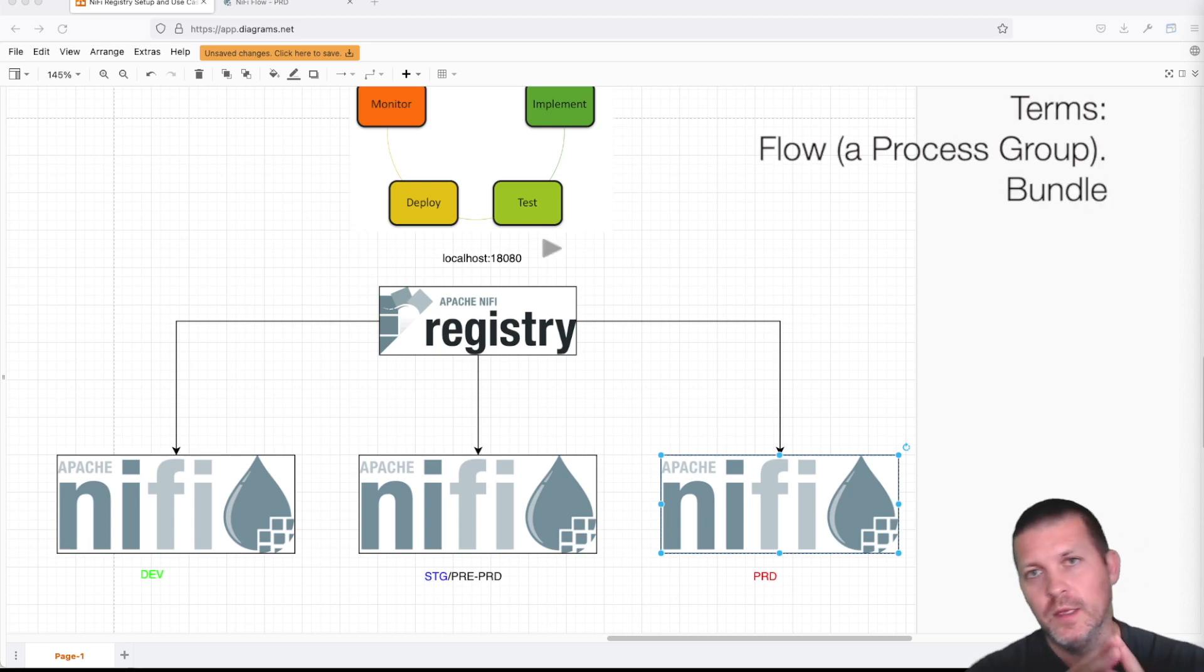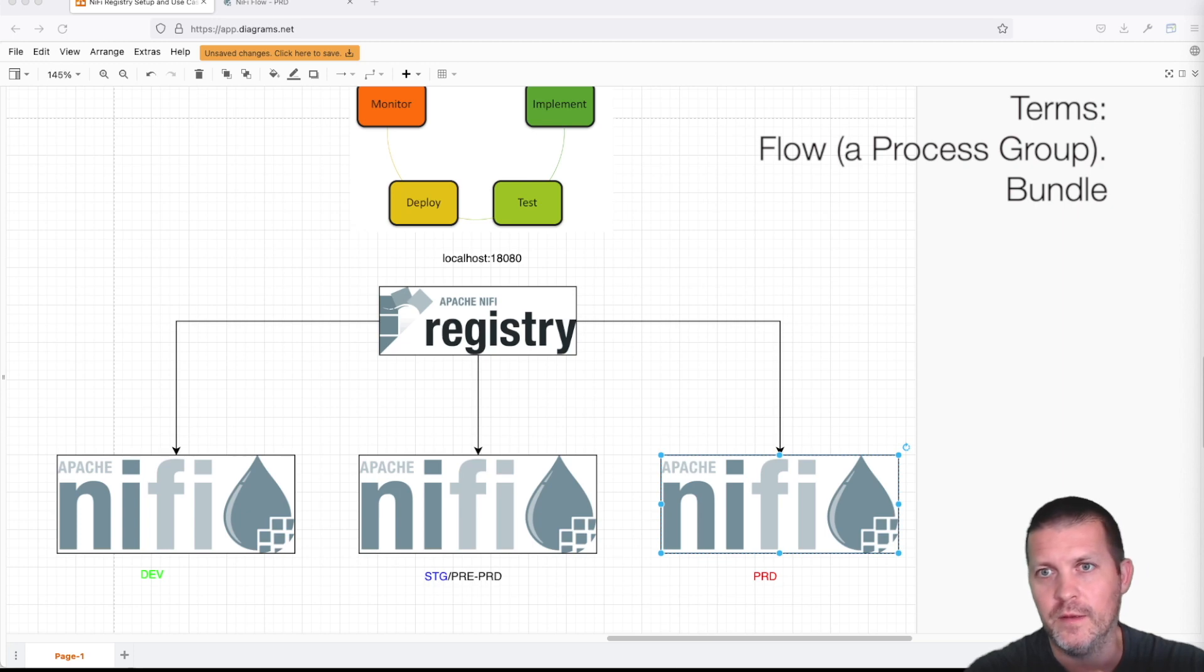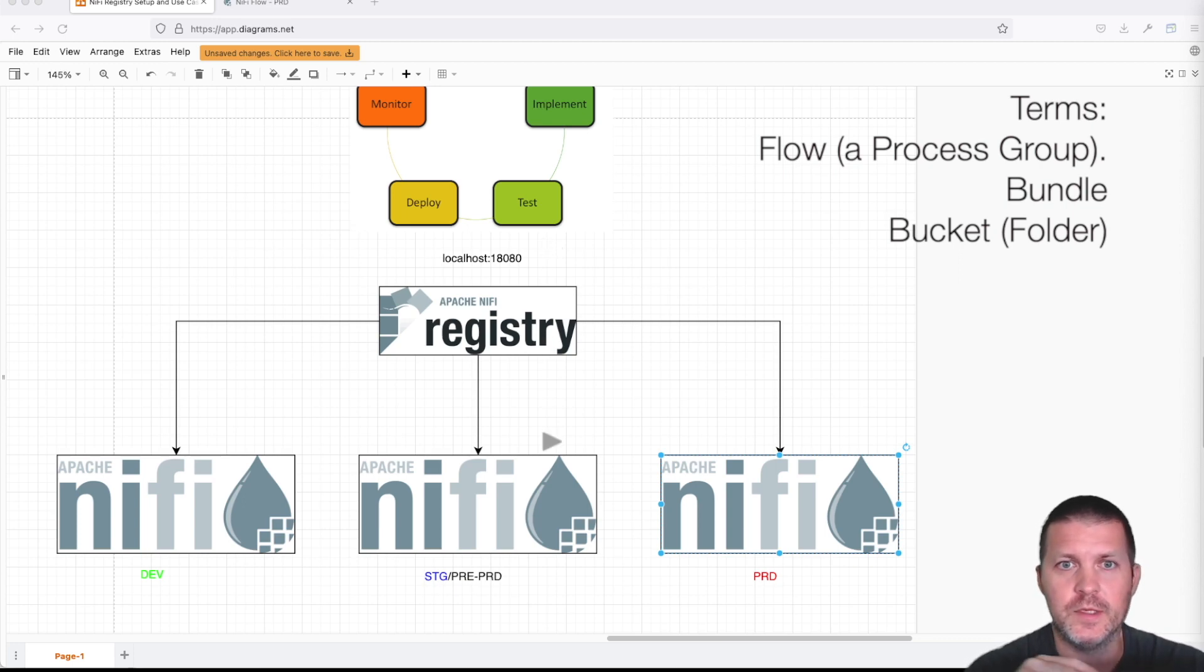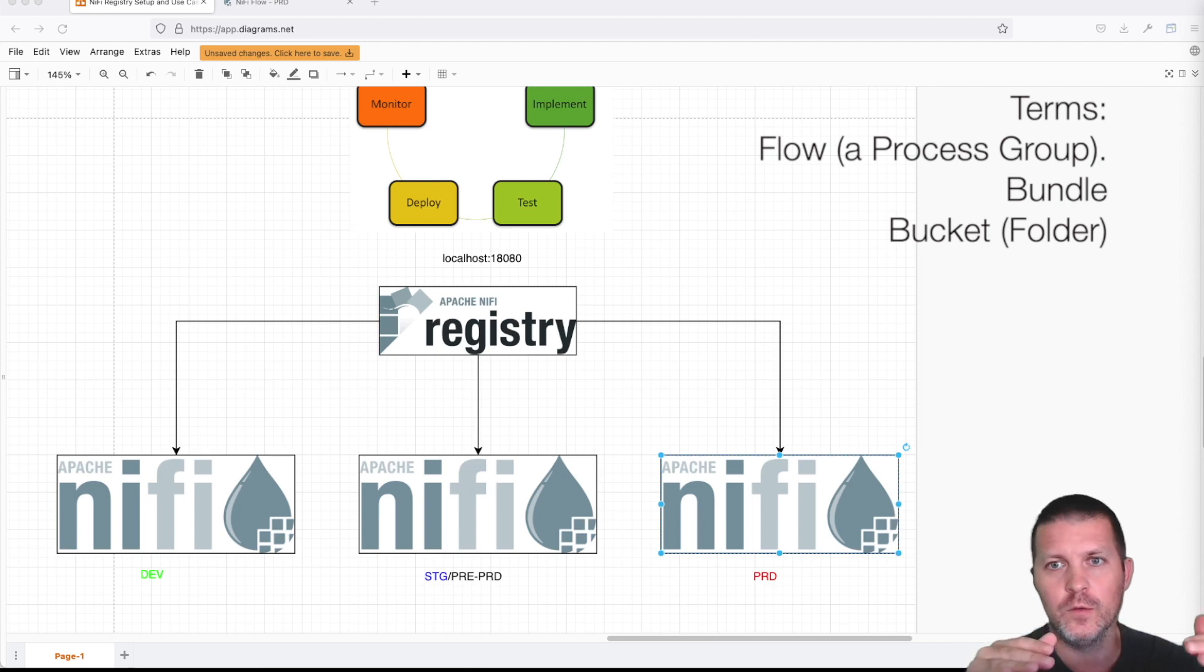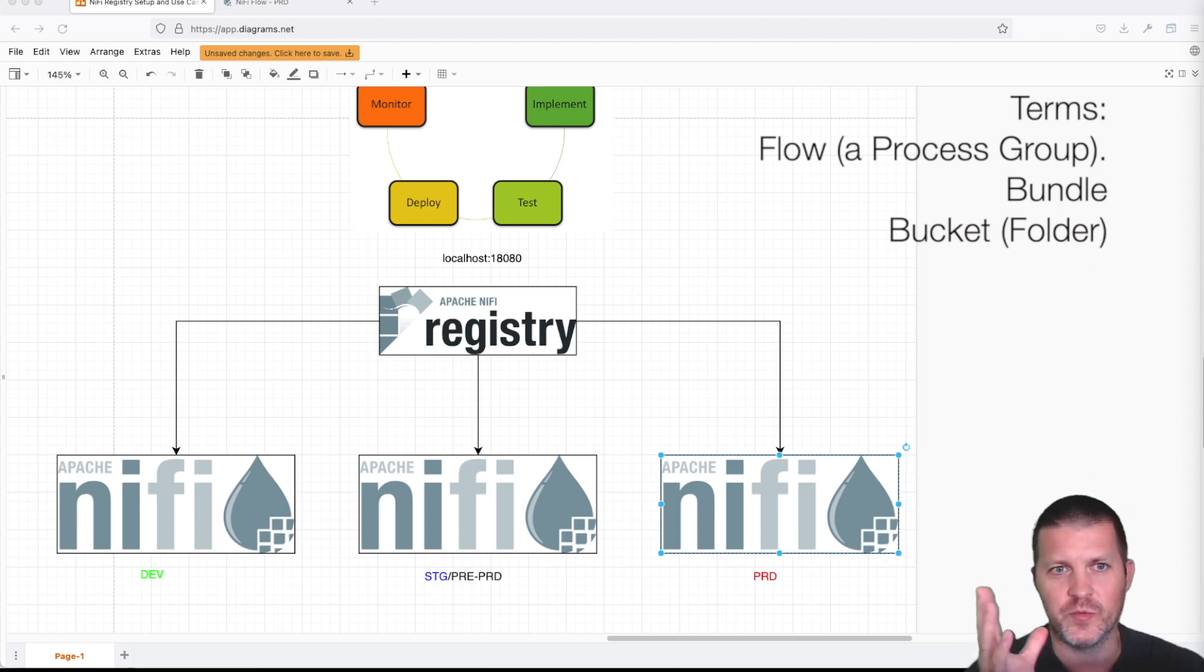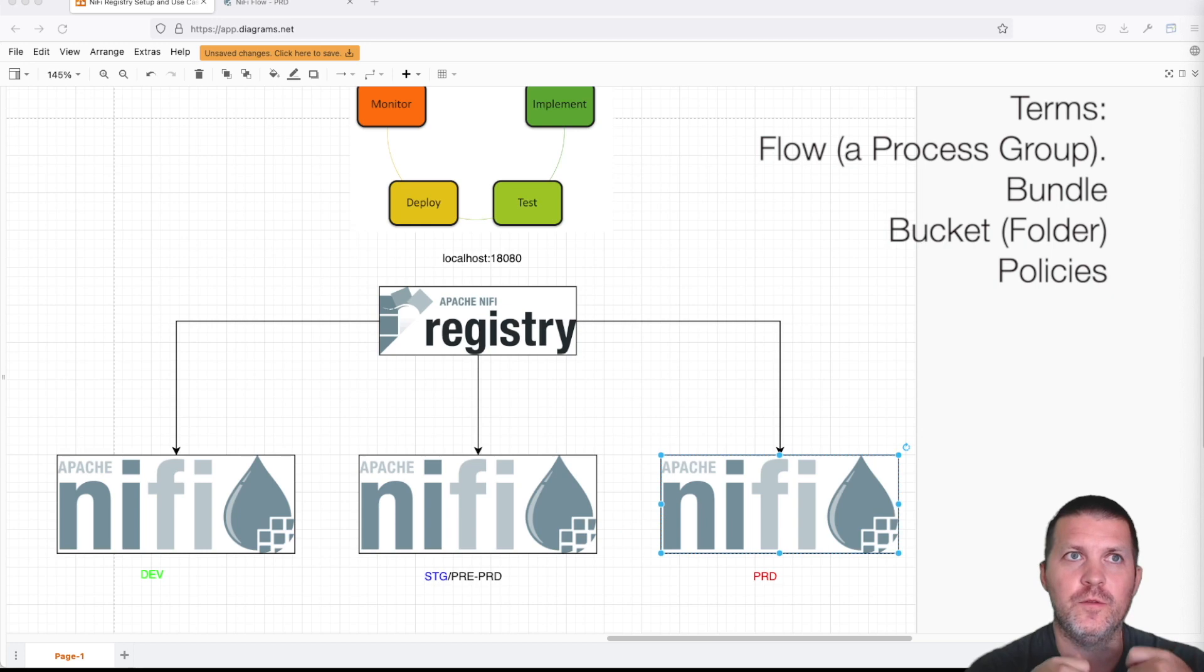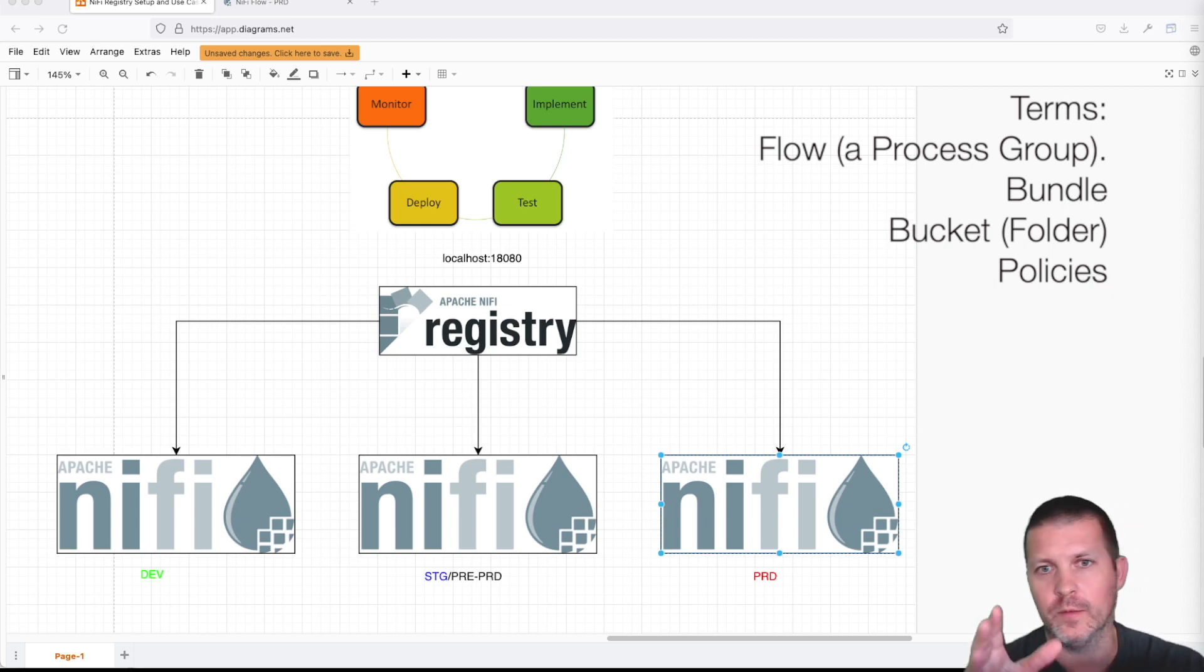We have a bundle. A bundle is an artifact containing one or more extensions that can be run in NiFi or MiNiFi. In this case, we have a bucket. A bucket in NiFi Registry represents a container where we will organize our flows and our bundles. Let's say, for example, let's think about it as a project. You have the policies in NiFi Registry which allow us to define what user has access to what bucket or perform what action.